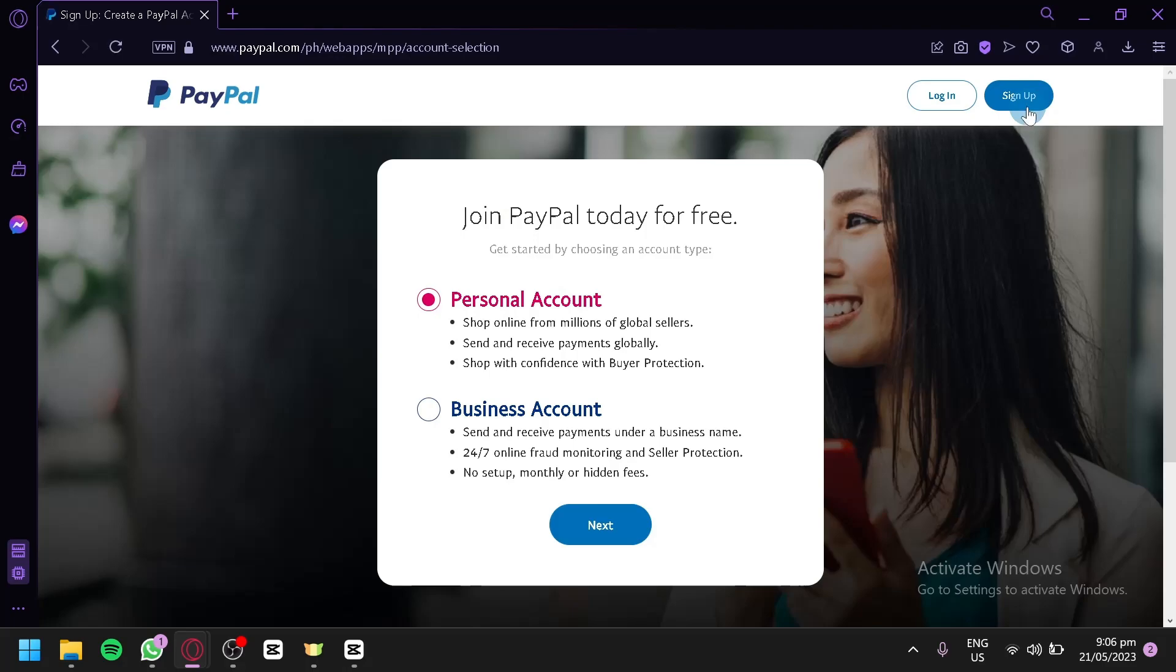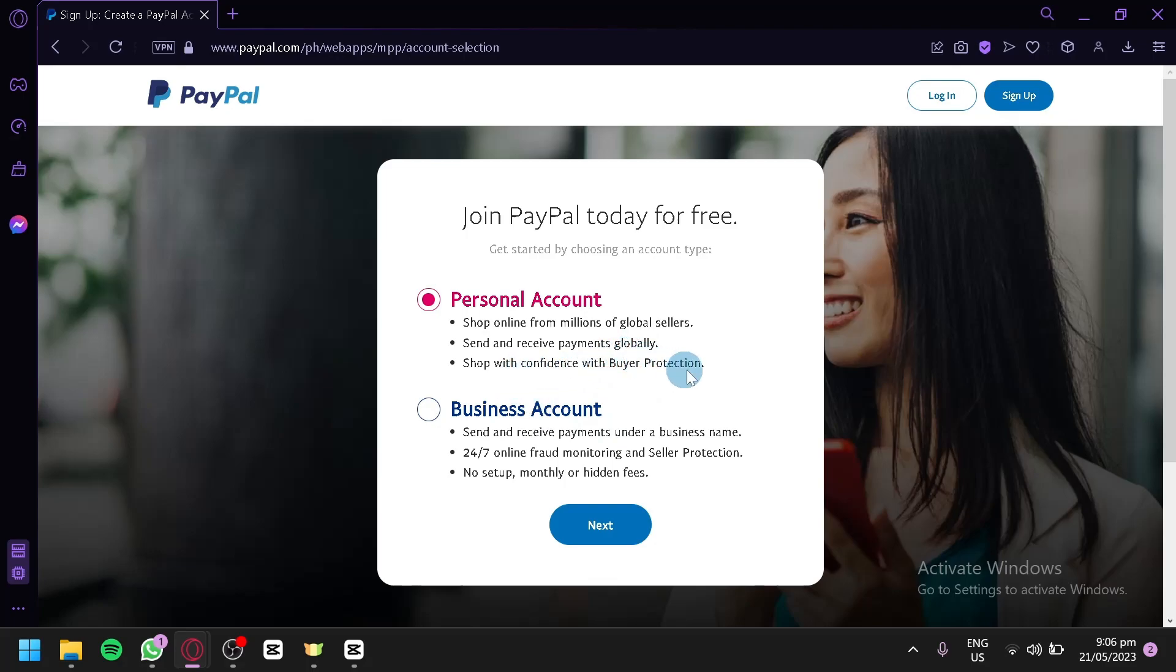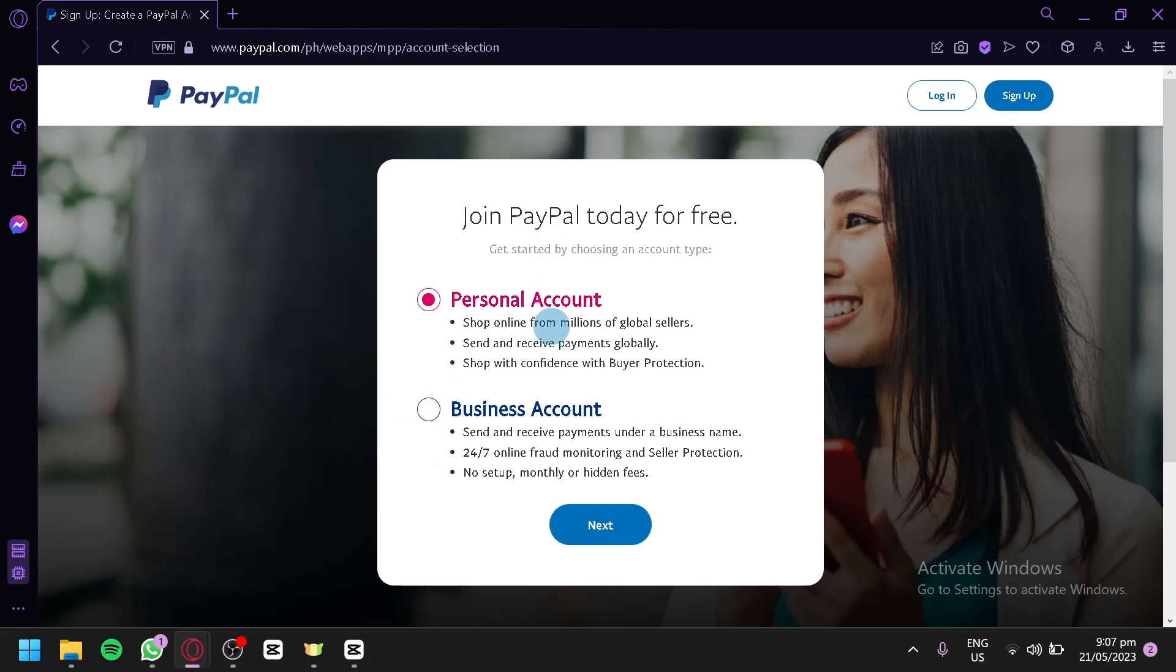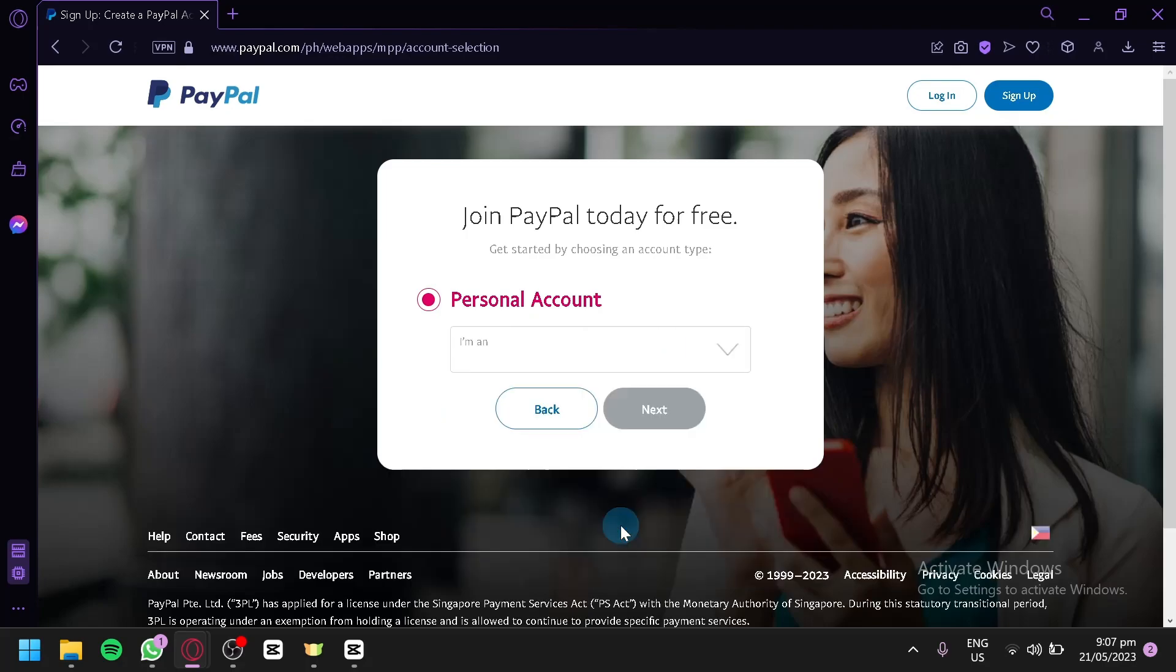Now, you will be able to have two options on the type of account you will be creating. You have the personal account, which is for shopping online from millions of global sellers, for sending and receiving payments globally, and to shop with confidence with buyer protection. Or you could choose a business account that will allow you to send and receive payments under a business name, with 24-7 online fraud monitoring and seller protection, and there is no setup, monthly or hidden fees for this type of account. You choose whatever type of account that you would like, but for us, we're going to go with the personal account for now, because this is the type of account most of us would actually be creating. So, we're going to click on next.